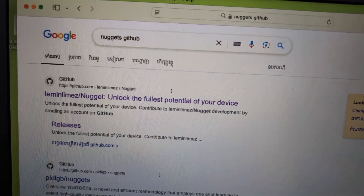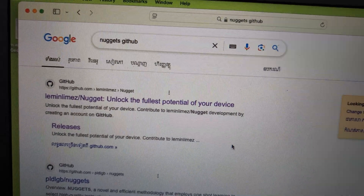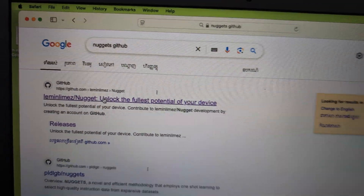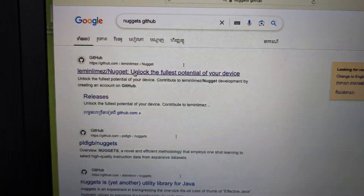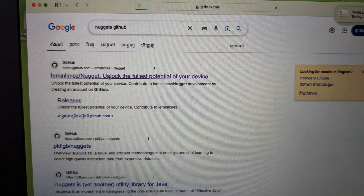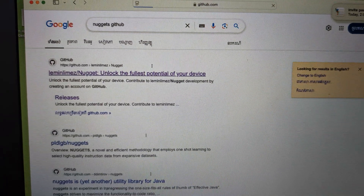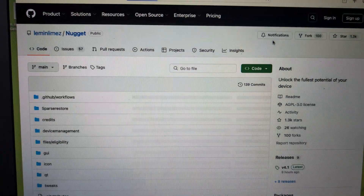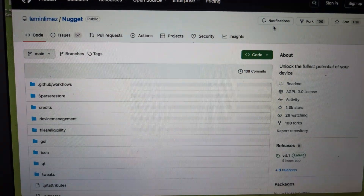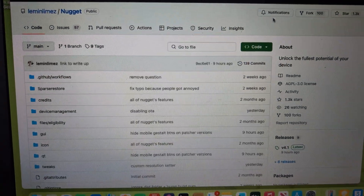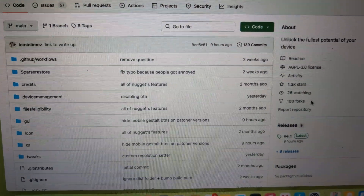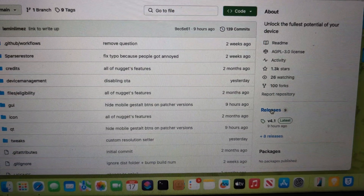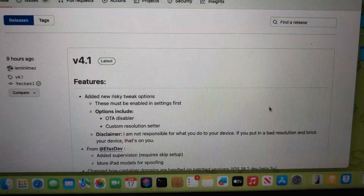Just go and search Google for 'Nugget GitHub.' The link at the top is from the creator's GitHub. You can support him there and donate there. He just released version 4.1.